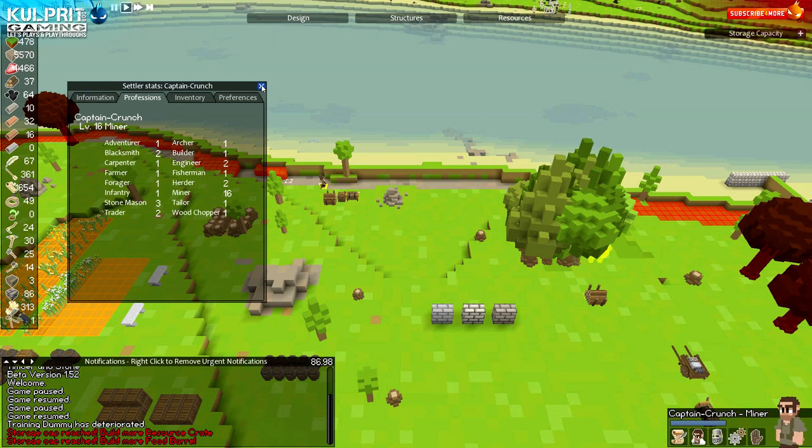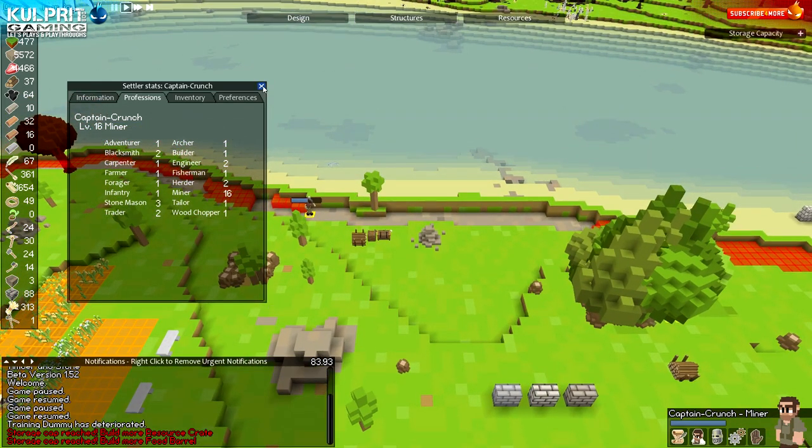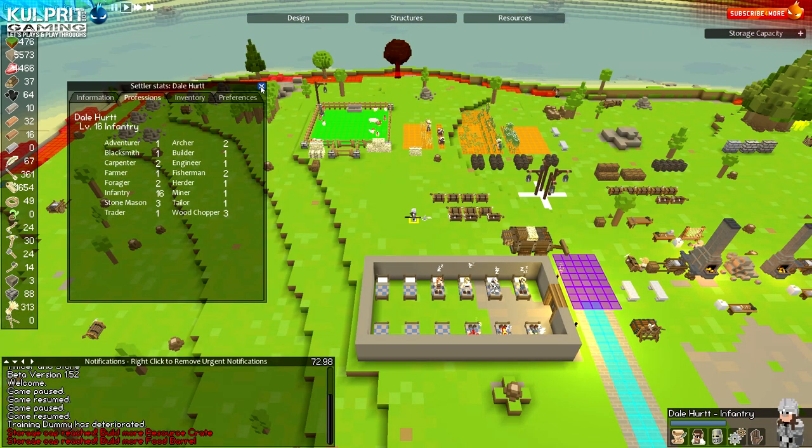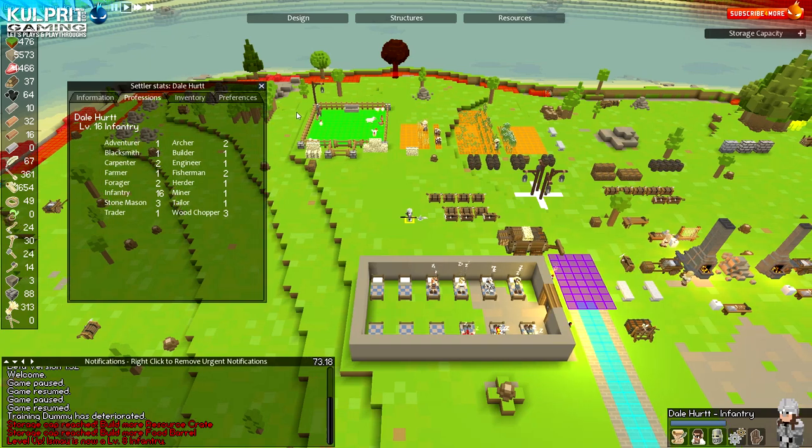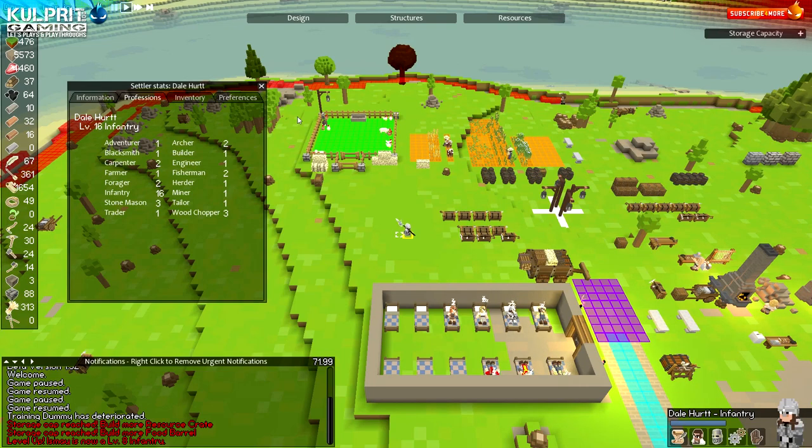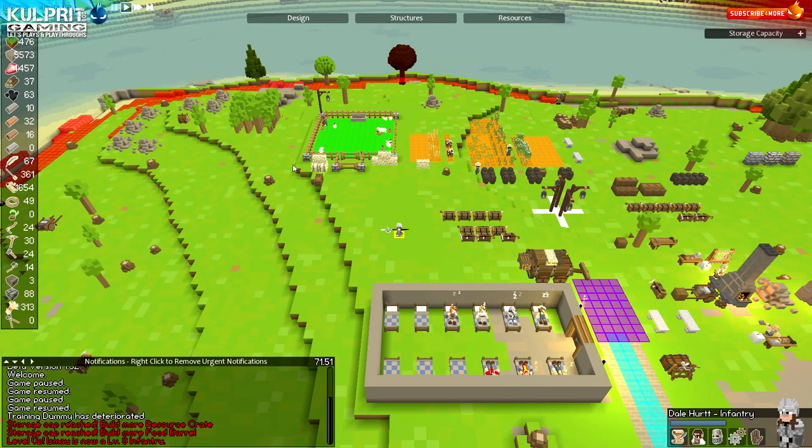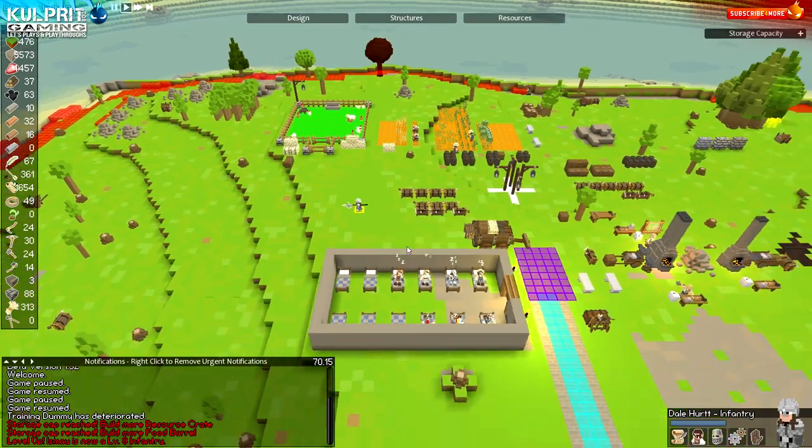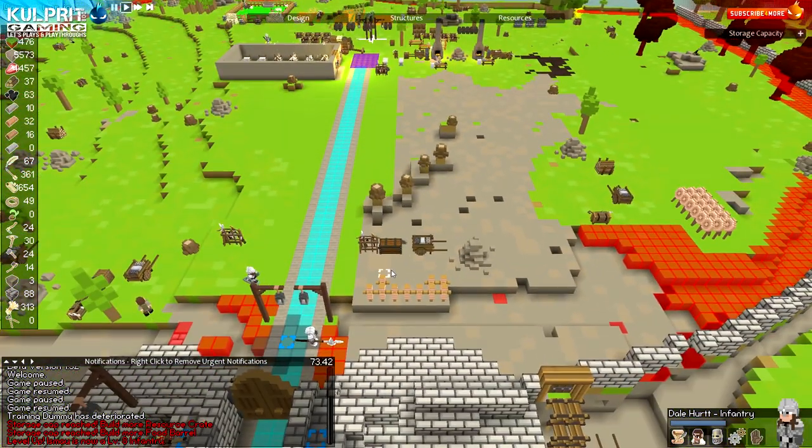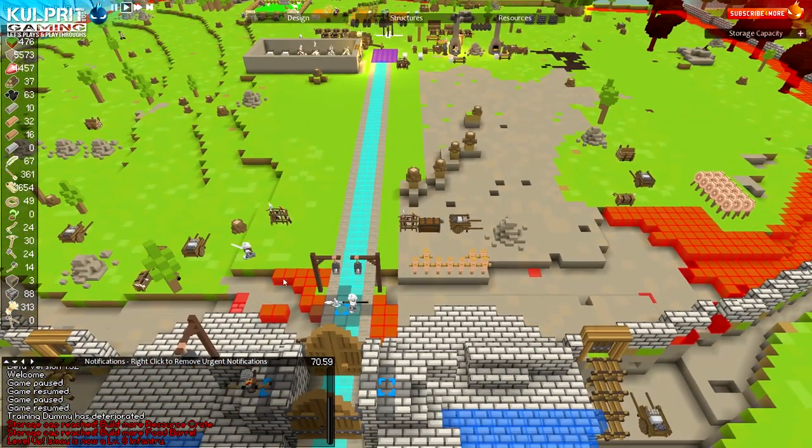I just kind of choose these guys as random. So you are going to be working hard, man. Thank you very much for the support. And next will be Dale Hurt as well. You guys have been giving some really good comments and feedback. I appreciate the support. Welcome aboard. You got the lucky straw of being infantry.